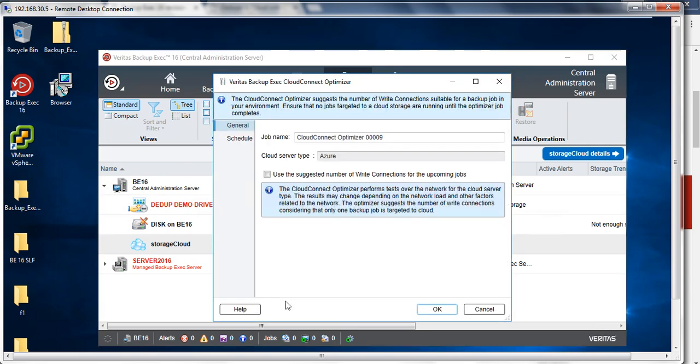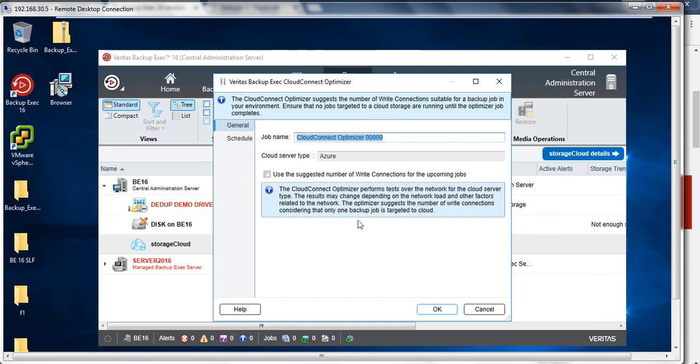If I click on this, it gives me an option to use the suggested number of write connections for the upcoming job, or I can run a job name and it will give me an option based on the network and bandwidth that I have - what are the right connections I can use for my upcoming job.